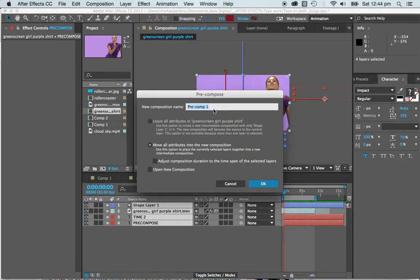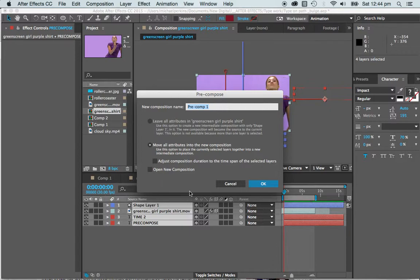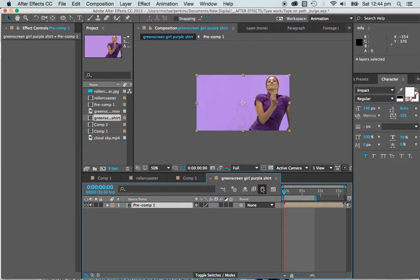Pre-comp one is going to be simply a collection of all those layers and all those things we've got going on in there. I want to move all the attributes into a new comp, so it's basically going to be a new comp. I could name it but I won't, and I'm going to say OK.